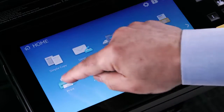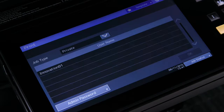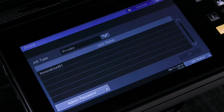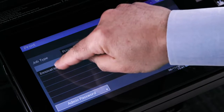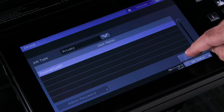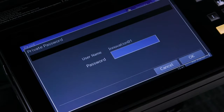To print the job, press the Print button. Select Private, which is also the default setting, from the Job Type drop-down menu on the touch panel. Select your username. Your username is usually your Windows login name. Tap the OK button.